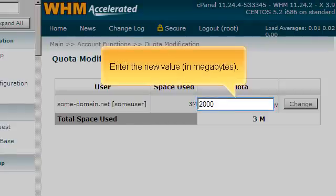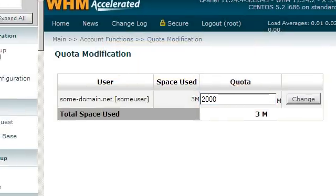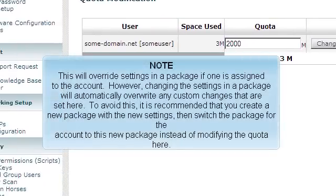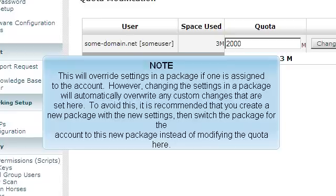Enter the new value in megabytes. This will override settings in a package if one is assigned to the account. However, changing the settings in a package will automatically overwrite any custom changes that are set here. To avoid this, it is recommended that you create a new package with the new settings. Then, switch the package for the account to this new package instead of modifying the quota here.